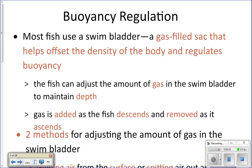For buoyancy regulation, they have a swim bladder — an air-filled sac inside their bodies. Think of a big ball in a pool that keeps you at the surface; they essentially have that inside their bodies. The swim bladder offsets the density of their body and helps them float. They can adjust the amount of gas in it to change depth — adding gas or taking gas out depending on what they're doing.